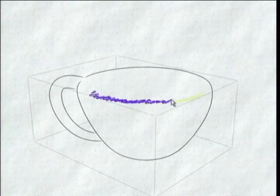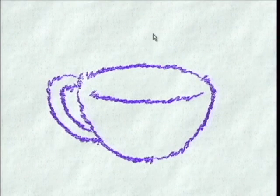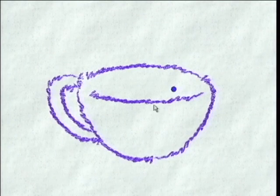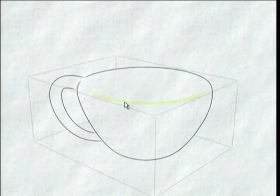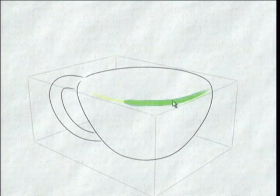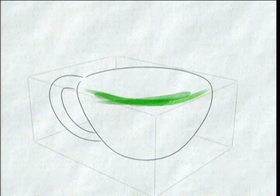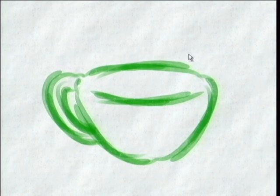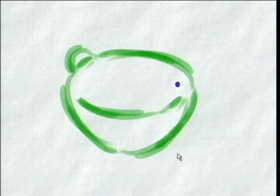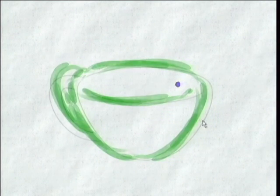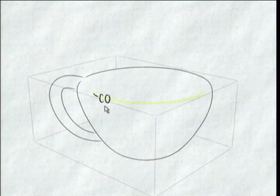First, we show applying stylization to silhouettes. While our system is fully interactive, several of the sequences here have been accelerated for brevity. The artist simply provides an example stroke and the system applies it to all the silhouettes. It's easy to explore several different styles.